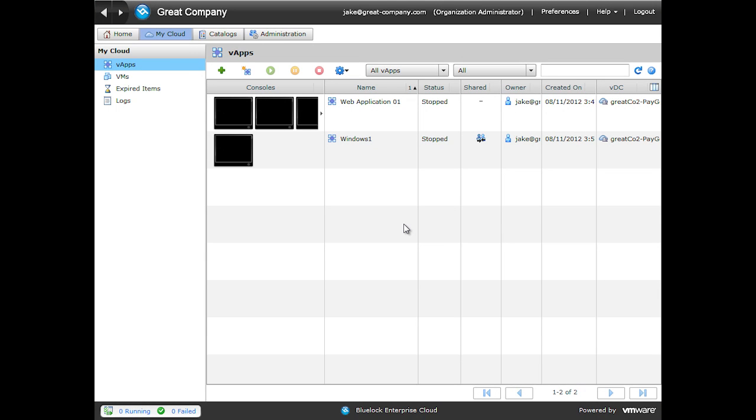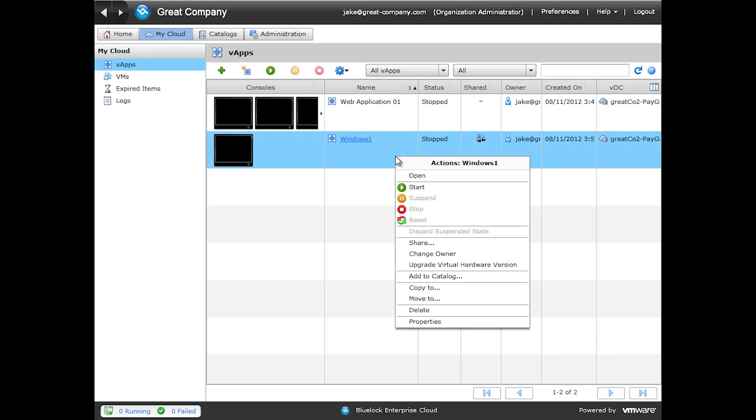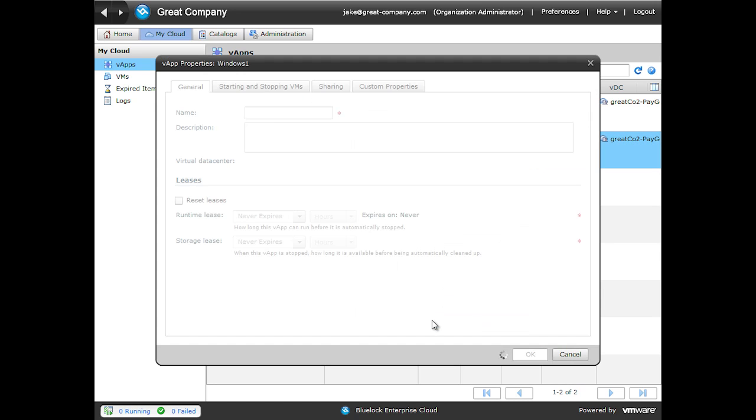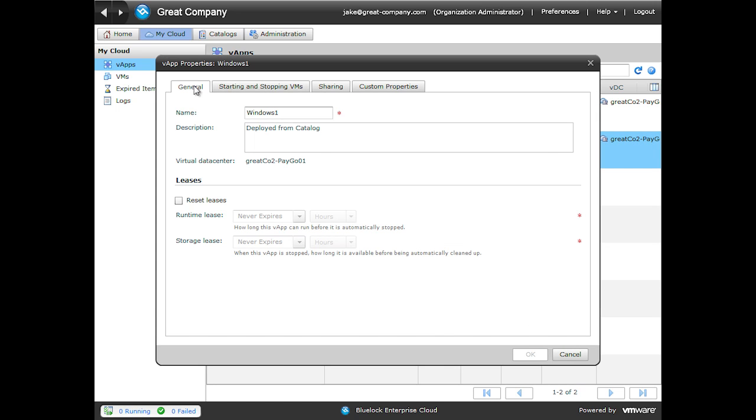VApp lease settings are located in the general properties of our VApp. To get there, we can right click on a VApp, click on properties, and under the general tab, you'll notice the leases section.